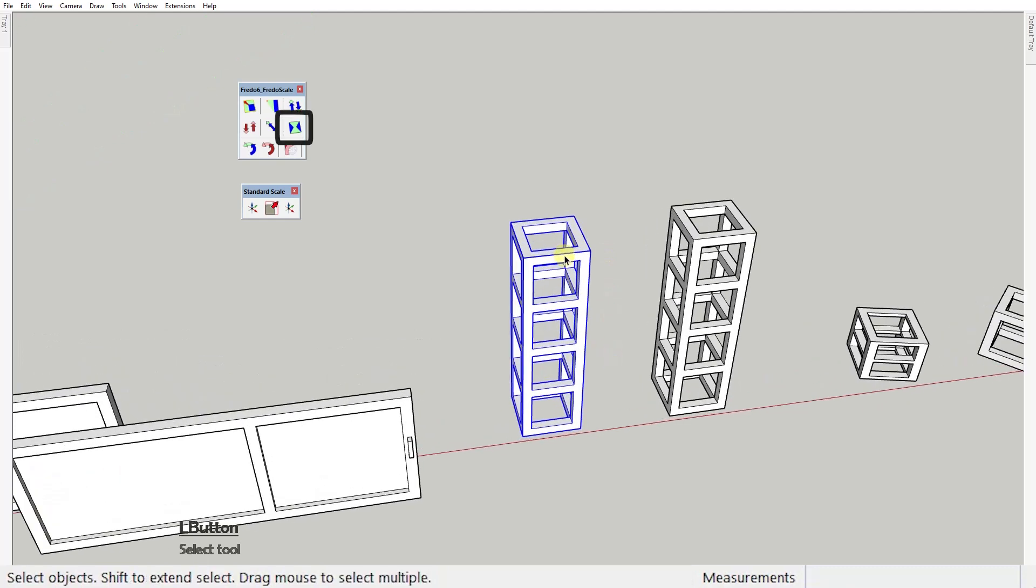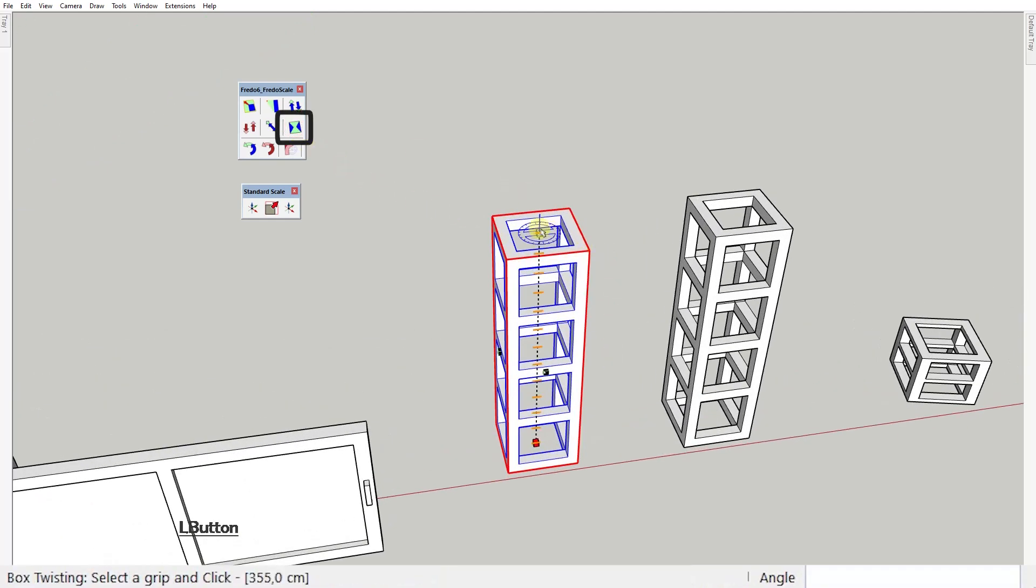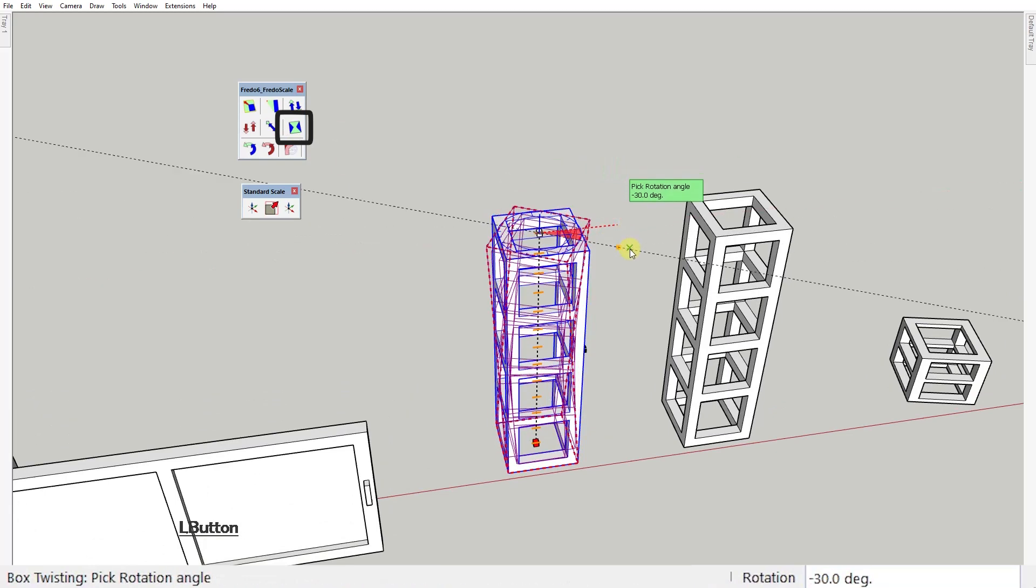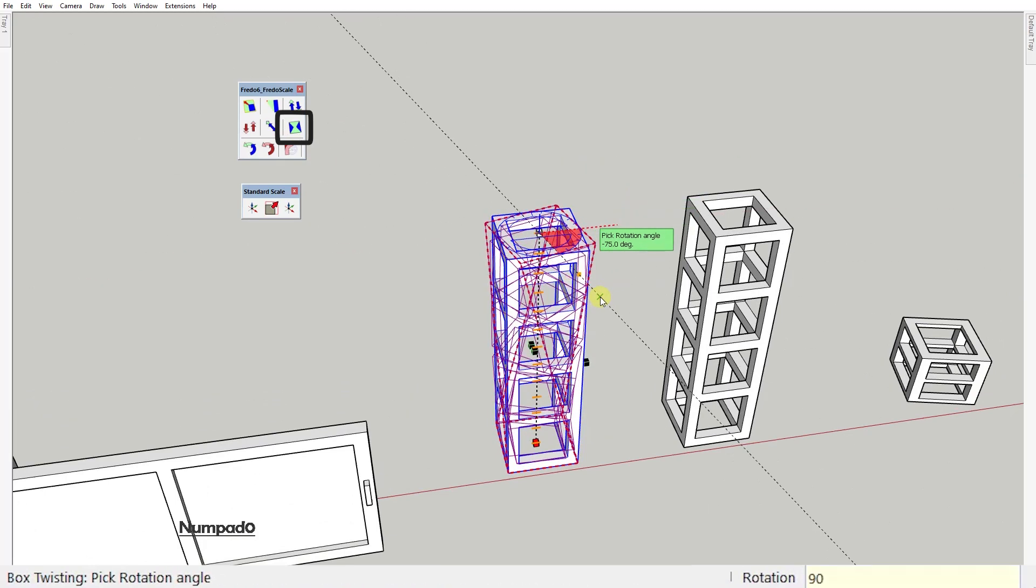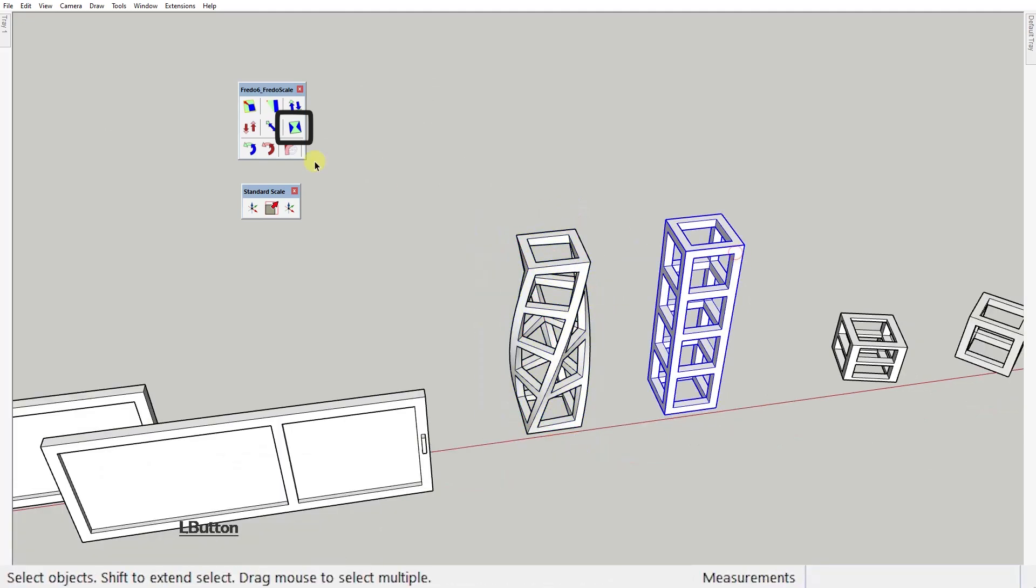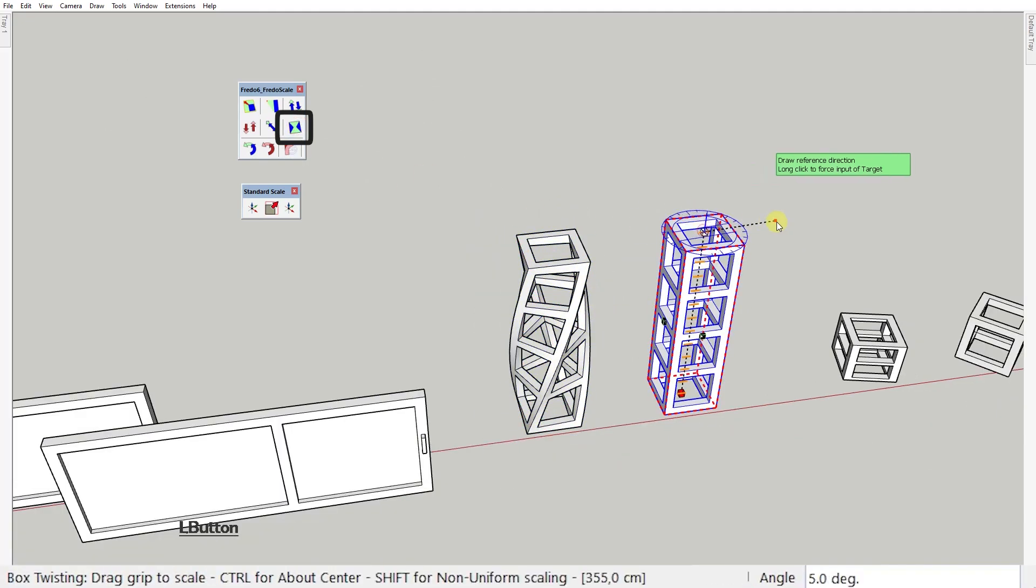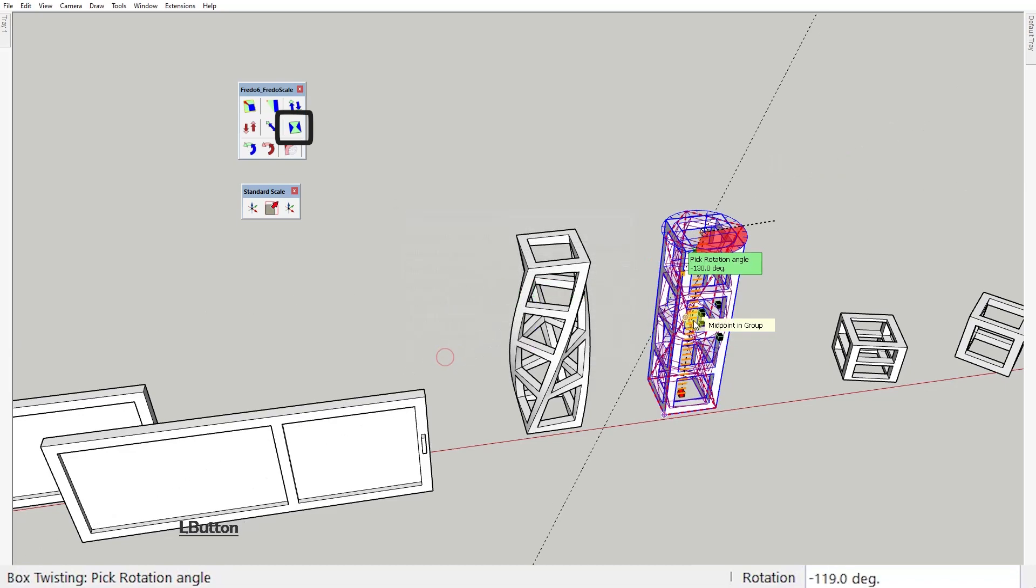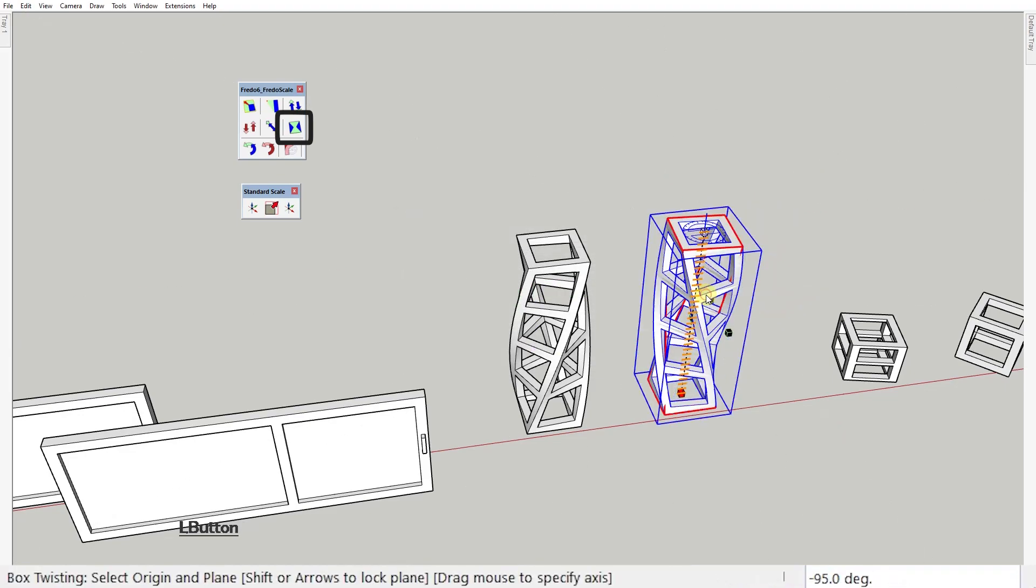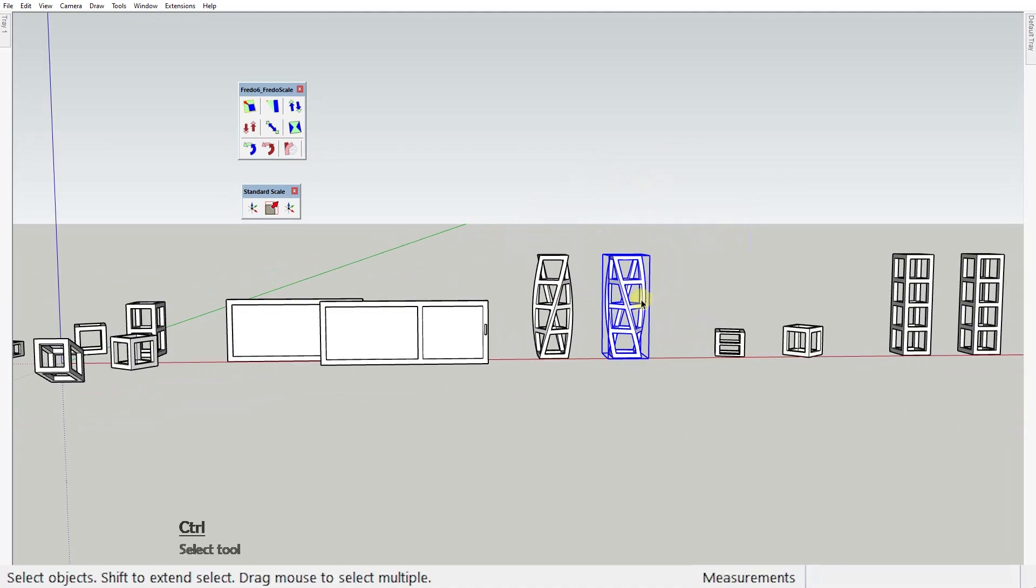Next we have the twisting box tool. You select the twisting axes by clicking on one of these handles and twist your shape. You can pick the rotation angle by typing it in the measurement value box down here. Press Tab to get to this dialog box where you can set the number of slices and choose whether you want smooth, softened, or hidden edges. The more slices you choose, the smoother the transformation will look.